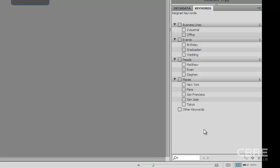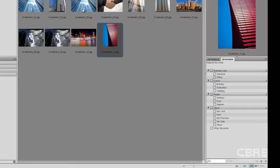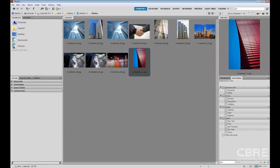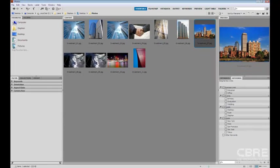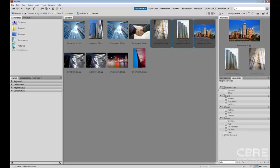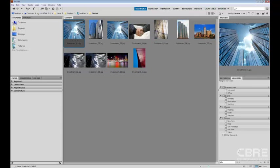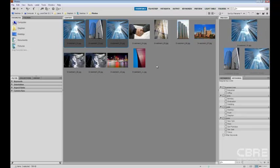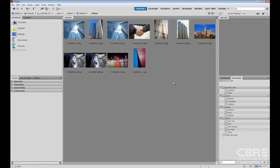So I'm going to go ahead and assign some keywords to some of these files. And they may not match up as I'm doing it, but I'm sure you'll get the point. So I'm going to select these three files and I'm going to select office. And as I do that, Bridge is going to assign keywords on the back end so I can continue doing what I'm going to do. And I'll go ahead and select these three files, business line, and industrial. And then I can click anywhere.